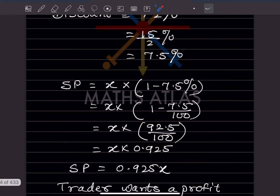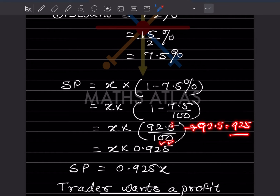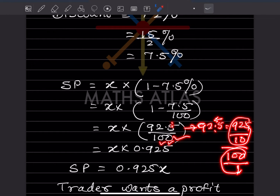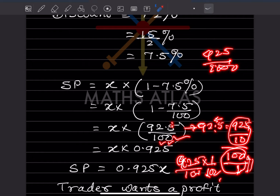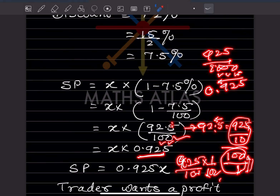Since 92.5 has one decimal place, write it as 925 divided by 10. Dividing by 100 means multiplying by 1/100, so we get 925 divided by 1000. Moving the decimal point three places back gives 0.925. So the selling price is 0.925x.